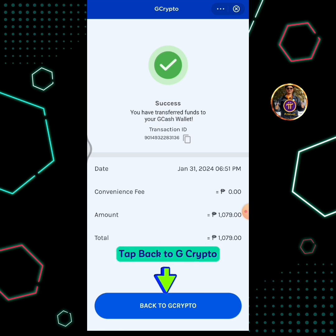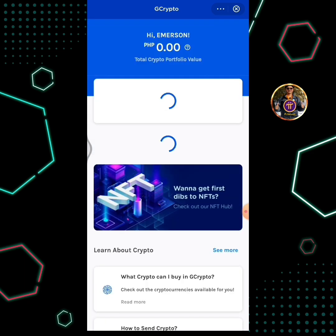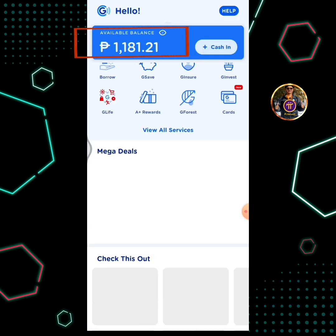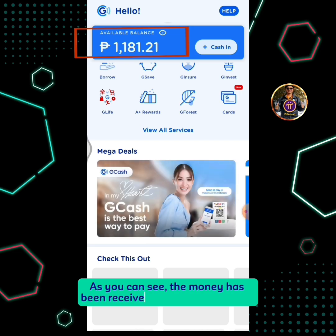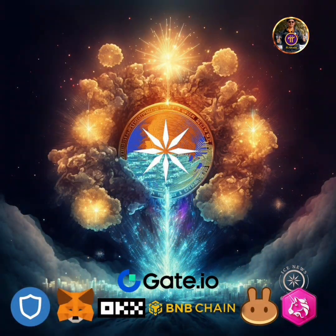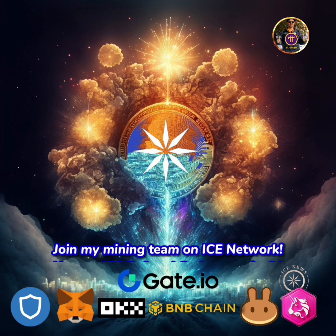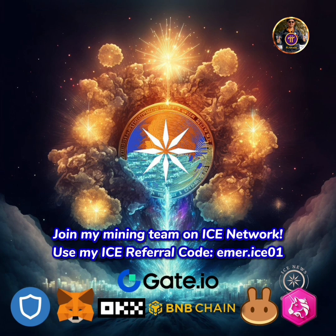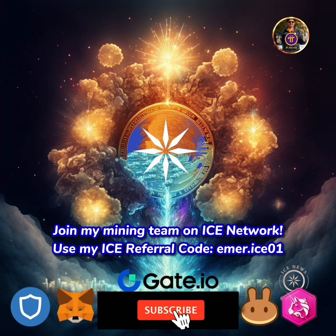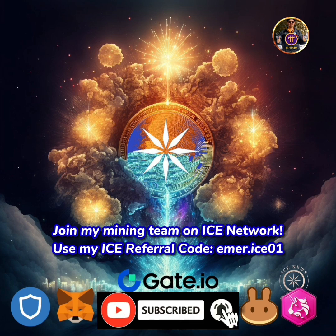I have now transferred funds to my Gcash wallet. Tap back to Gcrypto. Go back to Gcash home screen. As you can see, the money has been received in my Gcash wallet. Thanks for watching. Please subscribe to my YouTube channel and hit the notification bell so you will be notified promptly on my next tutorial videos about Pi and Ice Network. Thank you.